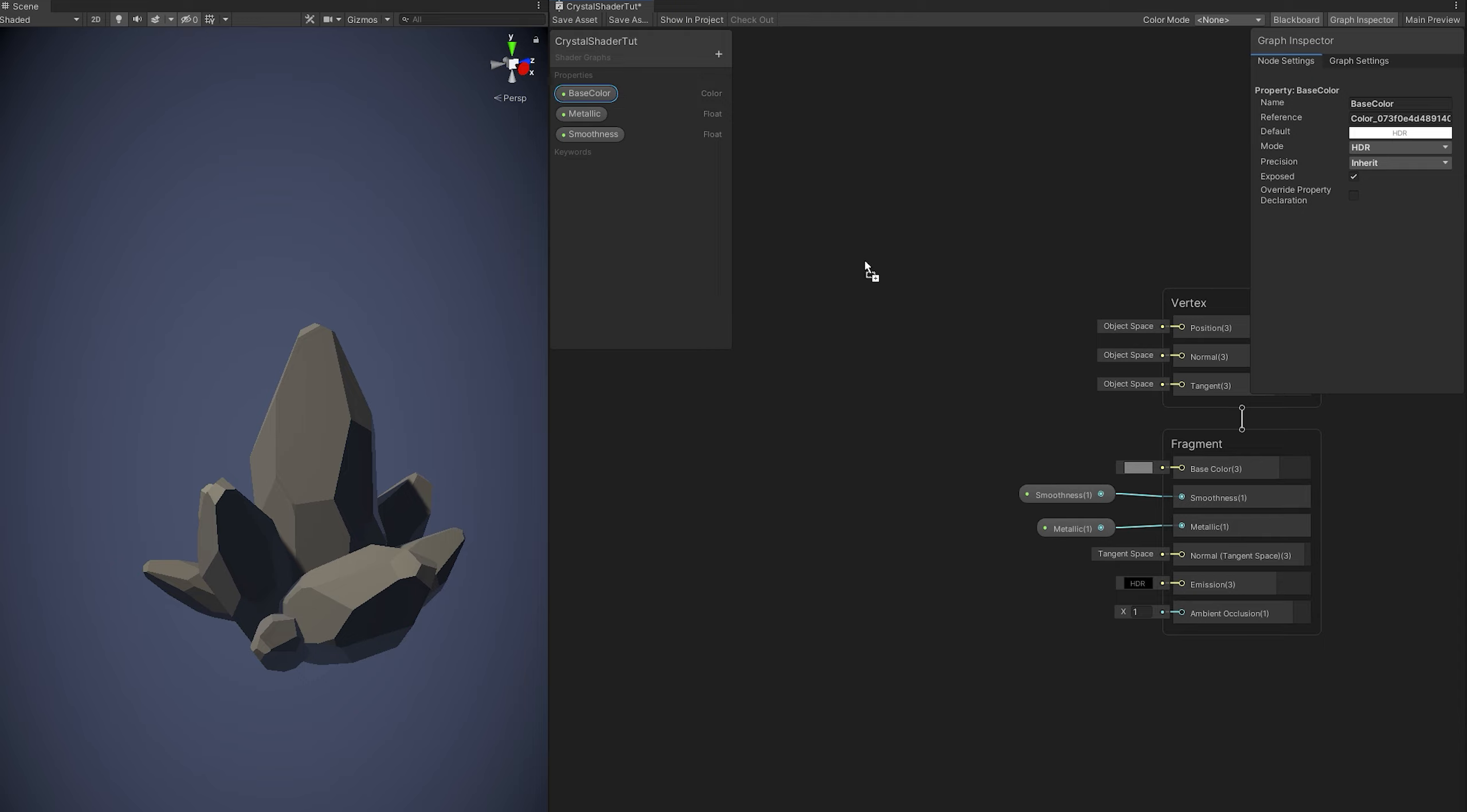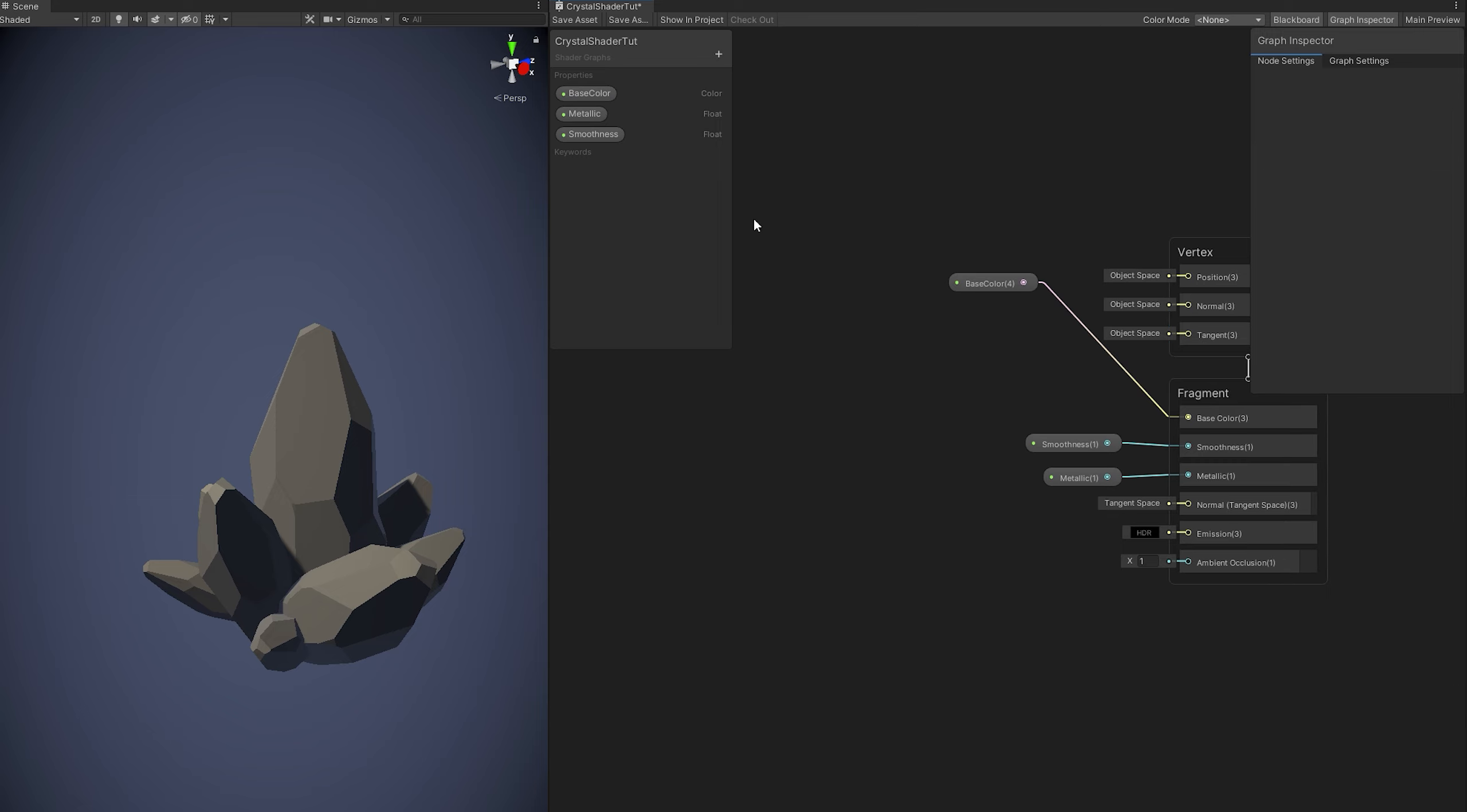Okay, so that's the very basic setup that we got here. Now the trick to make this shiny and look beautiful is to use the Fresnel effect.